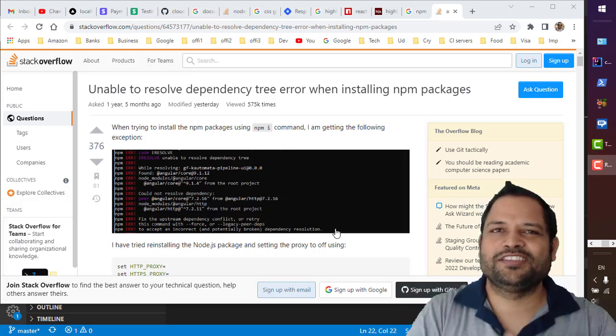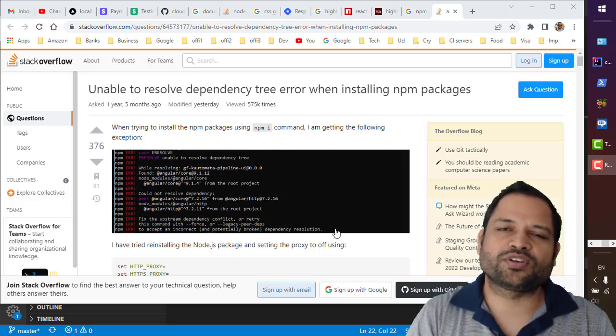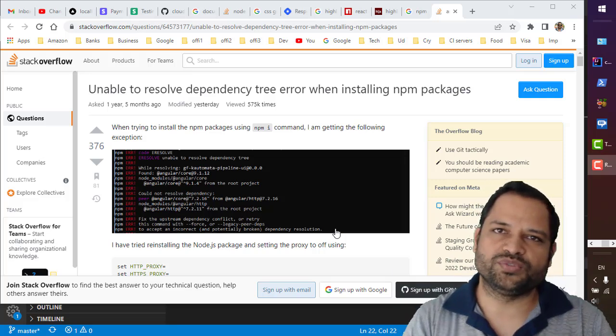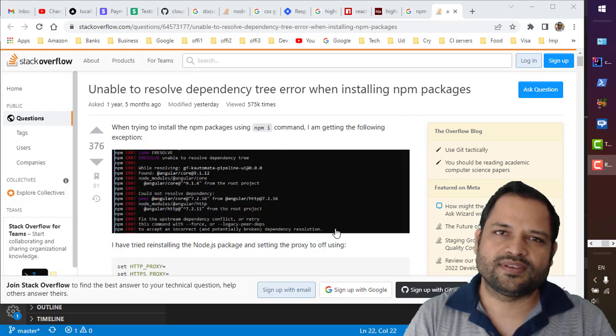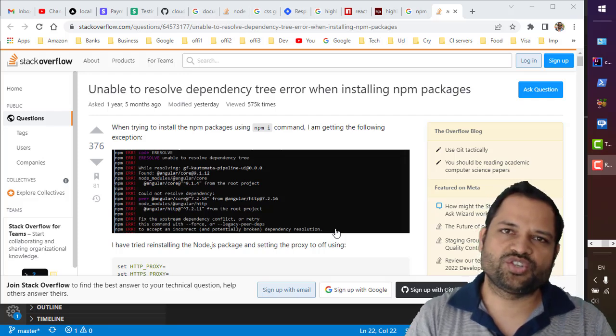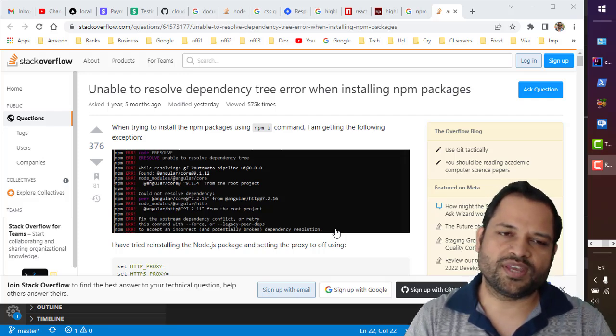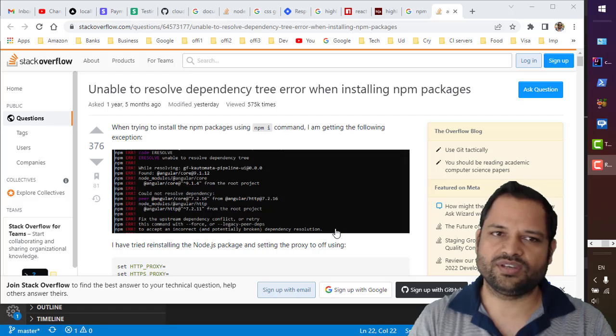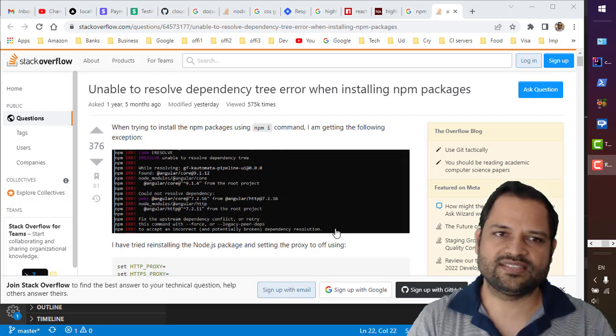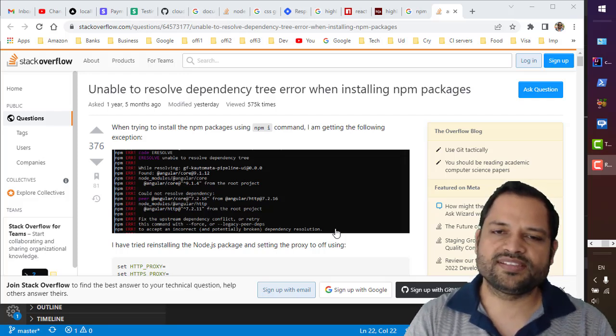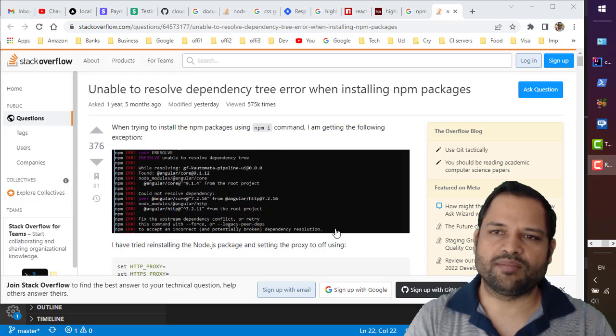Hello friends, in this video I will be talking about one of the npm issues. When you try to install any package using npm, you might encounter this error which says unable to resolve dependency tree error when installing npm packages.